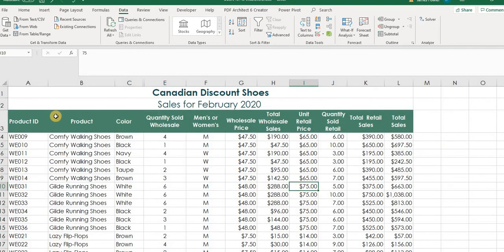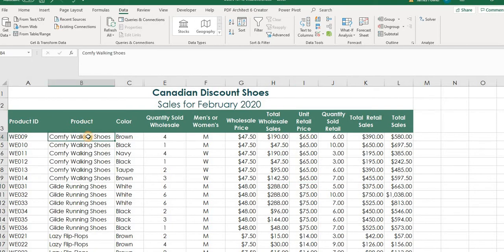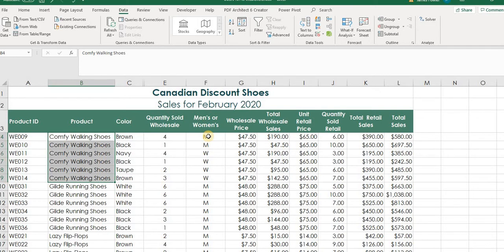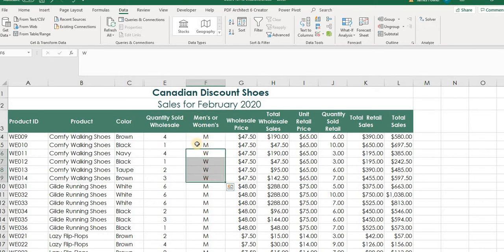So now we can see it has alphabetically organized our spreadsheet. So comfy shoes, then glide running shoes, lazy flip flops. So Excel first sorts by this product description. And then you can see here, our secondary sorting requirement that we put in place was by men or women. So we've got men's and then we've got women's. So we've got that all set.